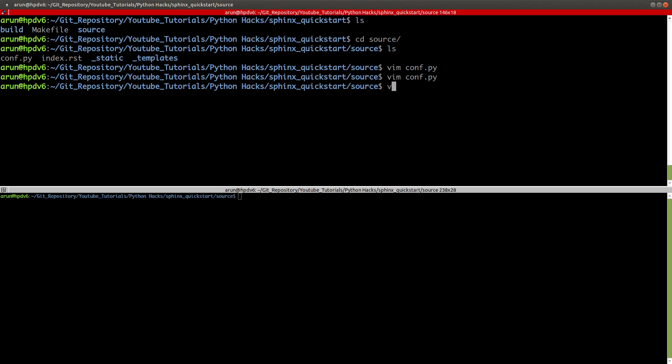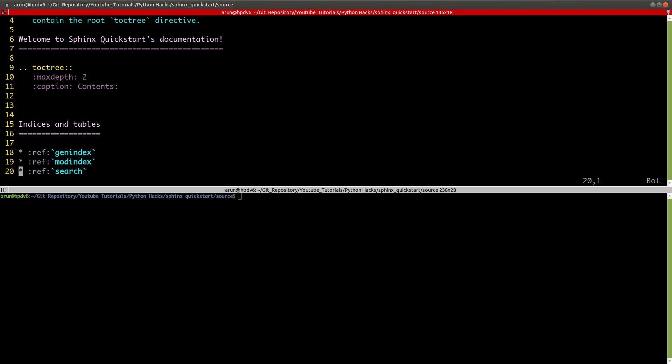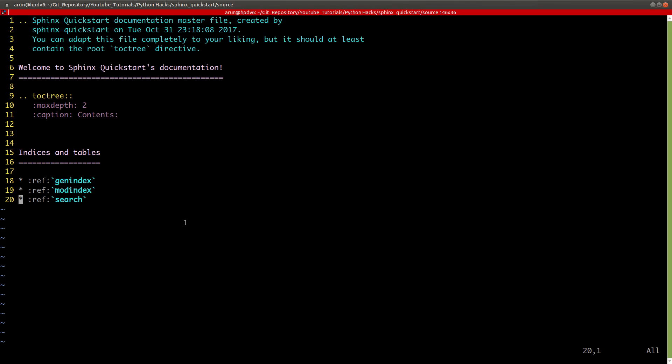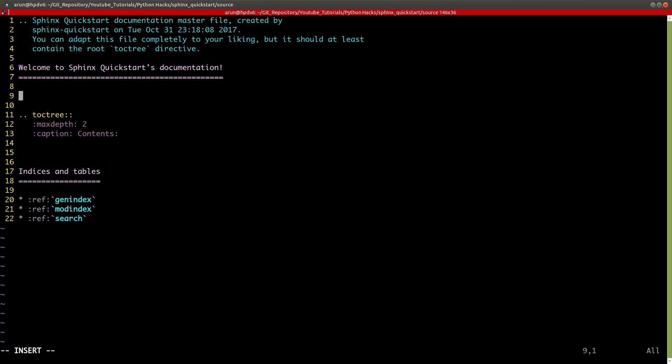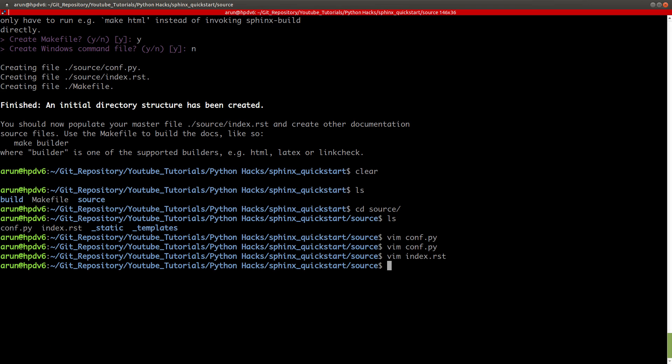Now save this and exit. Let's have a look at this index file. This is how my index file looks like. This is my table of contents tree and this is some default indexes and tables. Let me write something over here. Hello, this is my sample tutorial documentation for Sphinx. Now I save this and quit this.